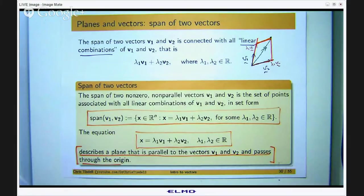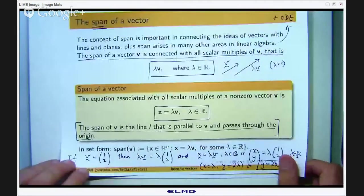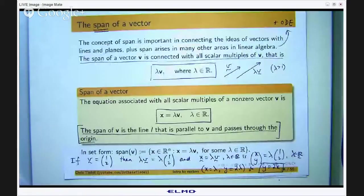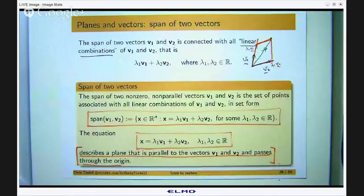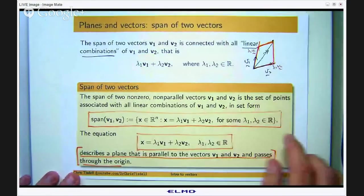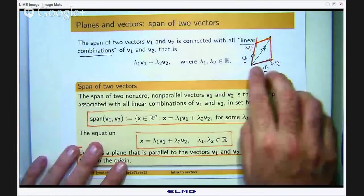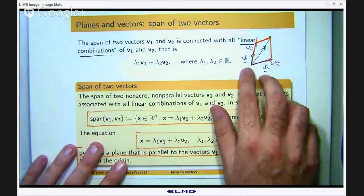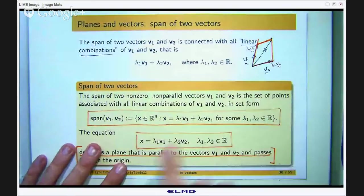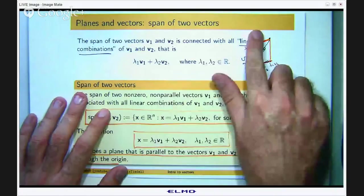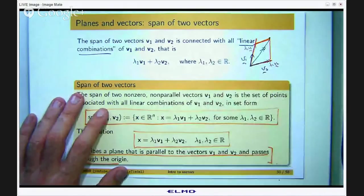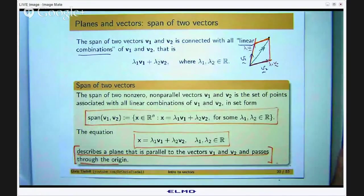To summarize geometrically: the span of one vector is a line through the origin parallel to v. The span of two vectors is a plane that contains both vectors and passes through the origin. The only restriction on v1 and v2 is that they are not parallel. If v1 is parallel to v2 — pointing in the same or opposite directions — you just get a line, because you cannot move independently in two dimensions.